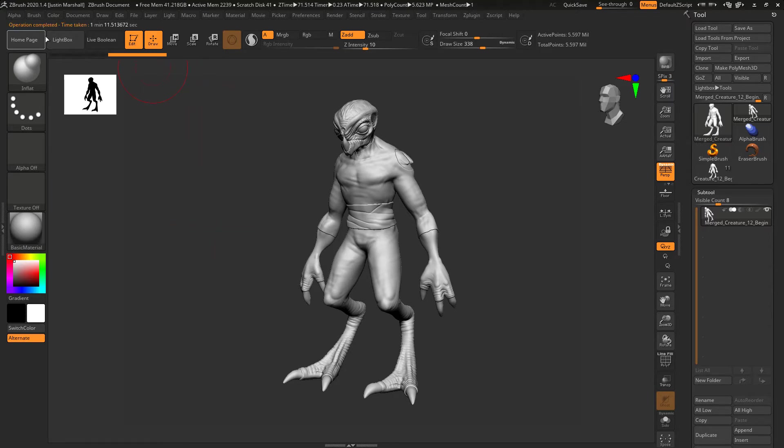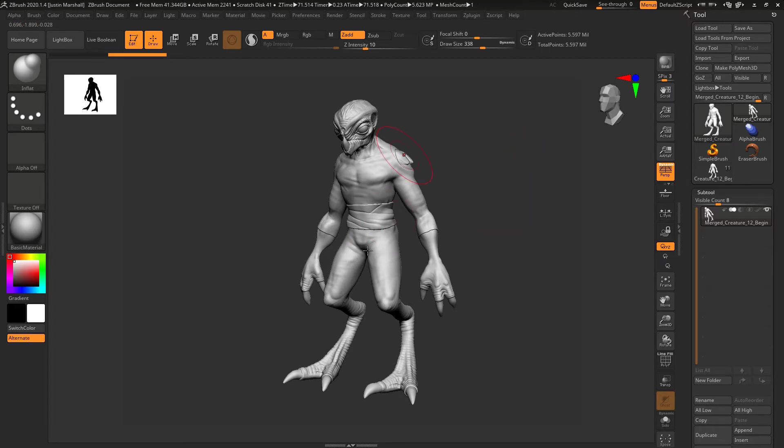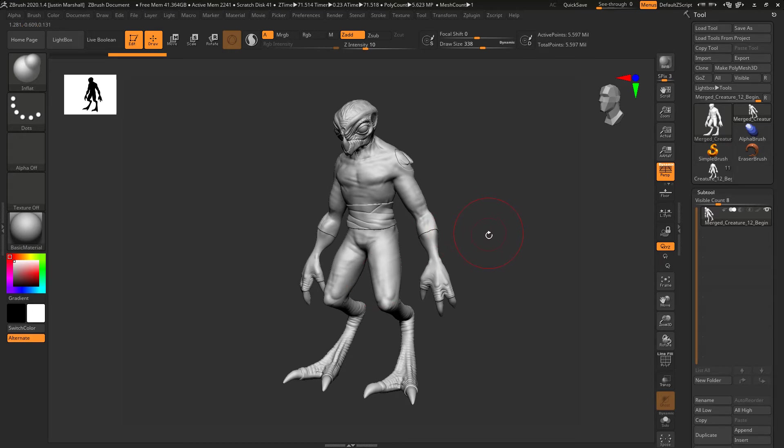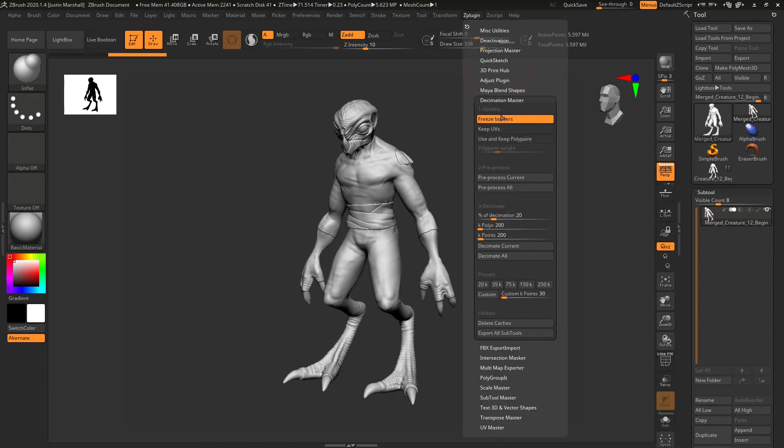Operation completed, now we're able to go in and decimate it. An alternative method would be to dynamesh this whole thing together, that would eliminate a lot of the interior geometry and then decimate that. That would be even better probably, but we're going to go ahead and just decimate this.